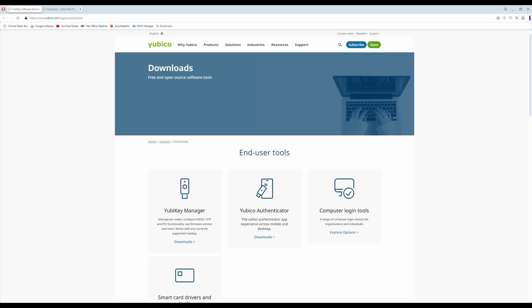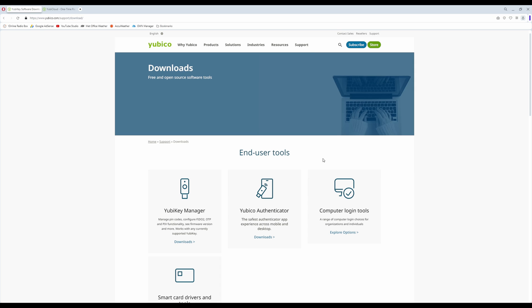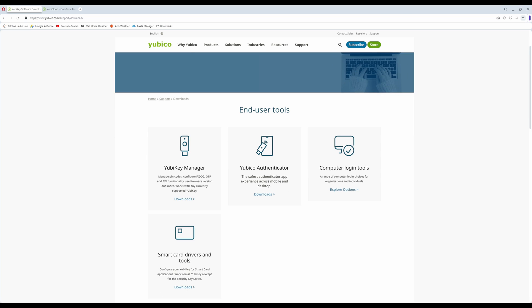Let me show you how to do it. Firstly, what you need to do is go onto the YubiKey website, and if you click on Support and then from the menu that pops up select Downloads. This will then take you into the Downloads page and what you need to do is download the YubiKey Manager — click on Downloads, select your operating system, download and then install YubiKey Manager.